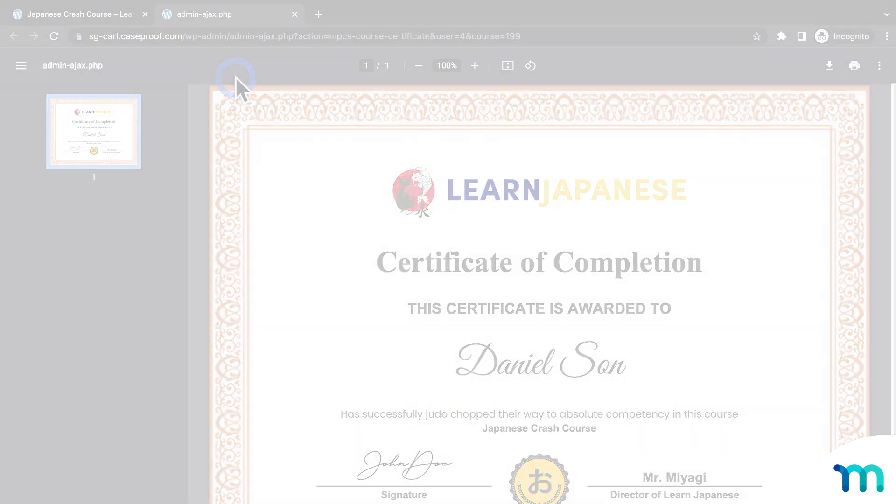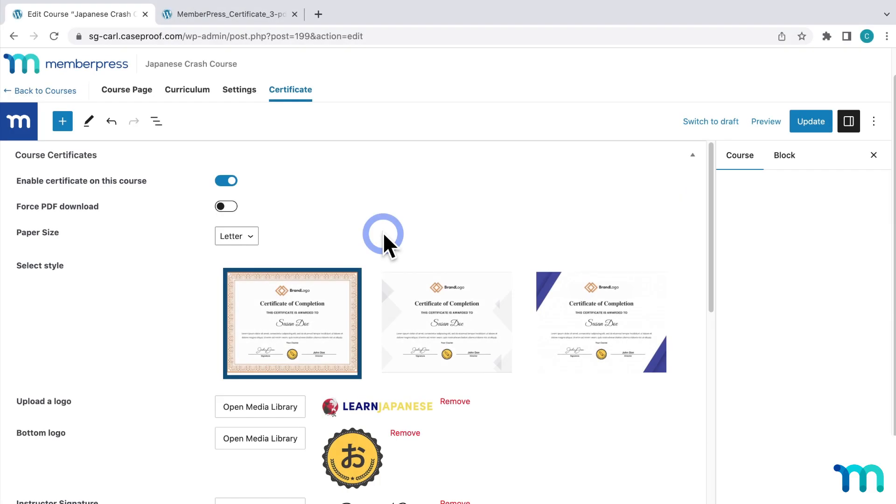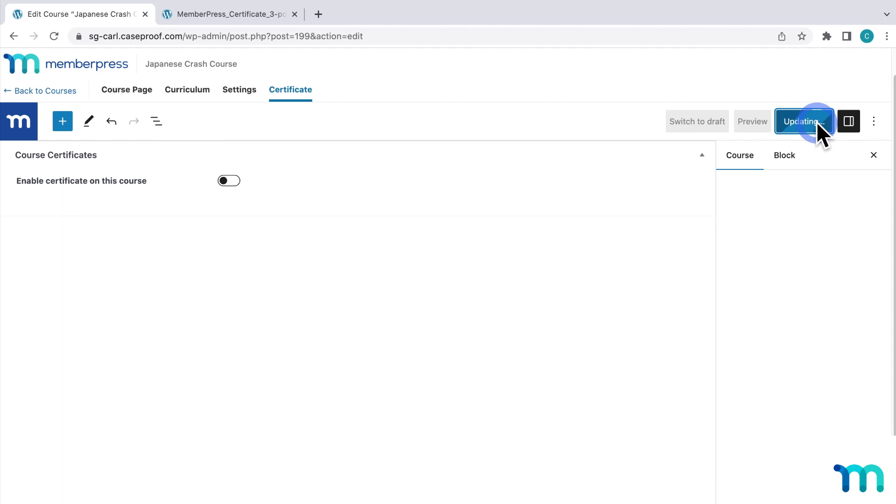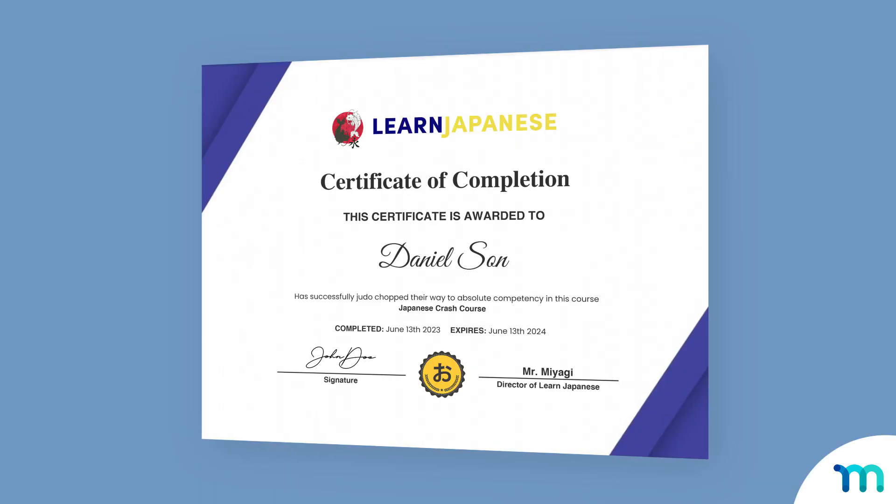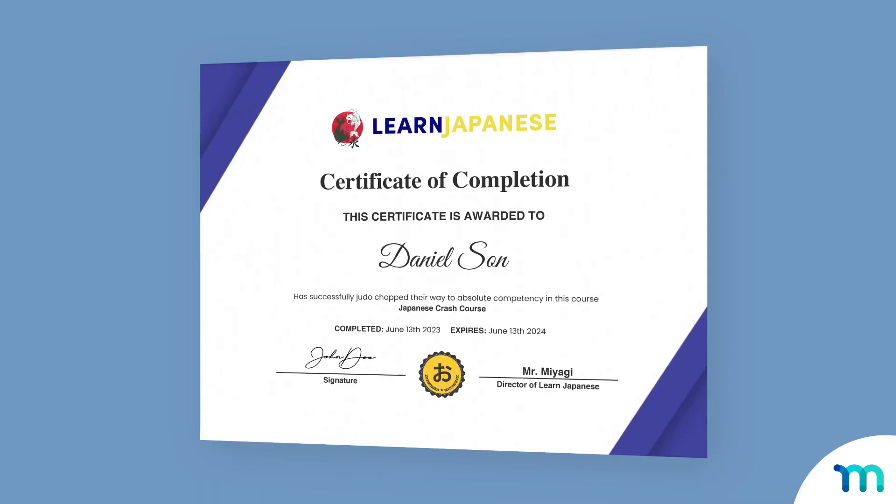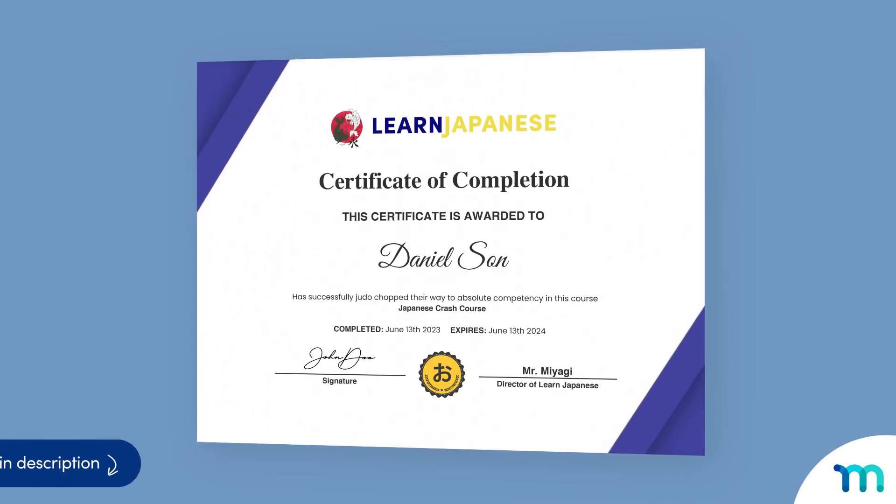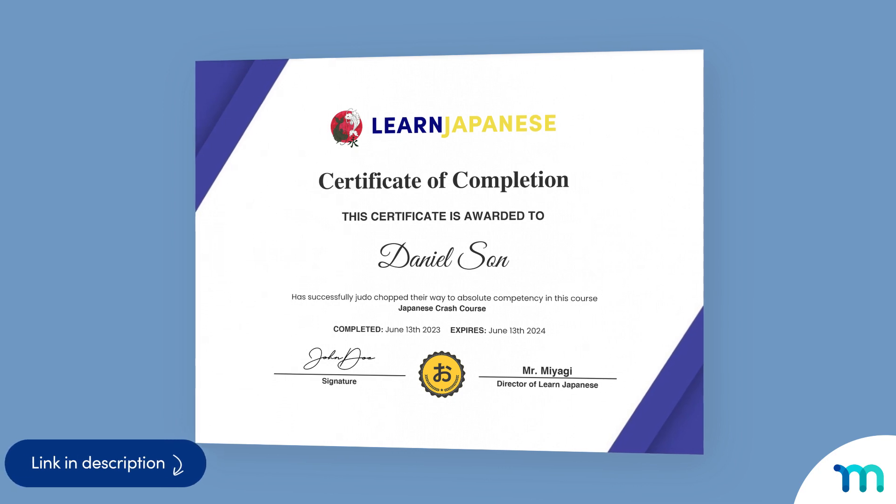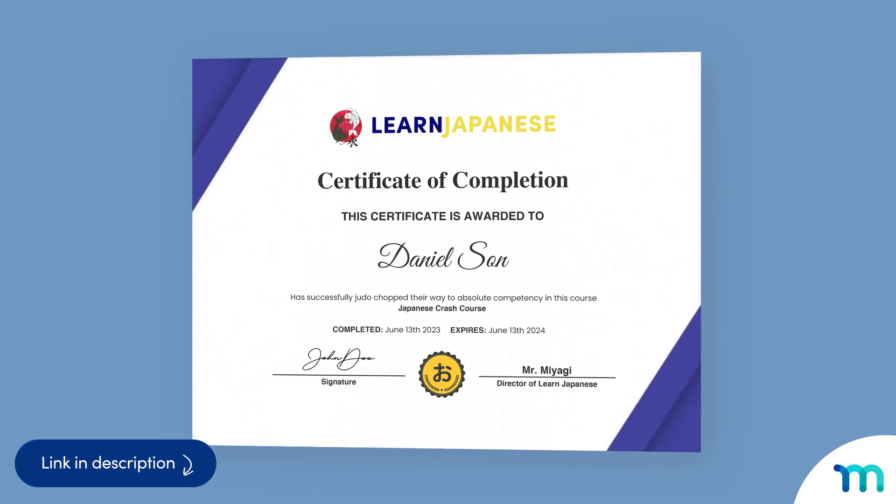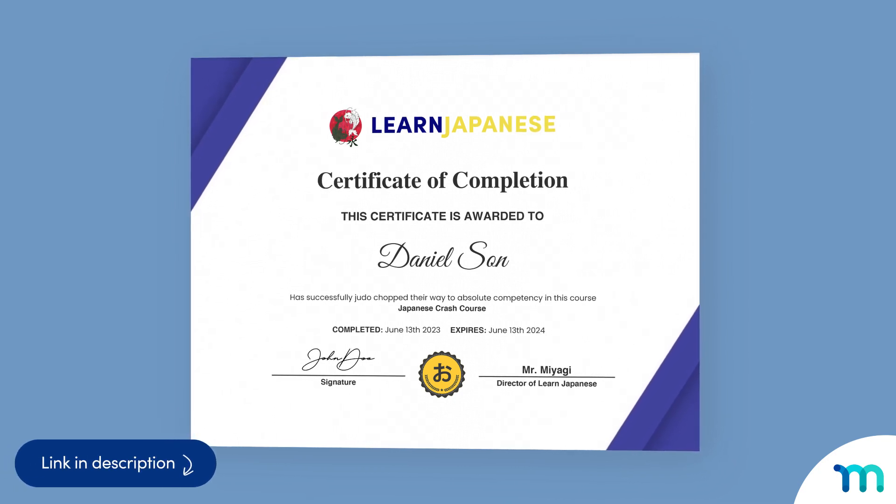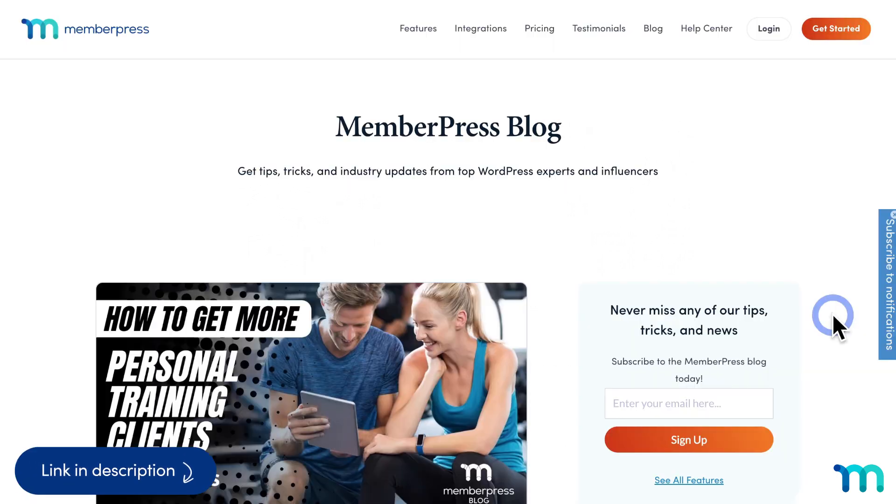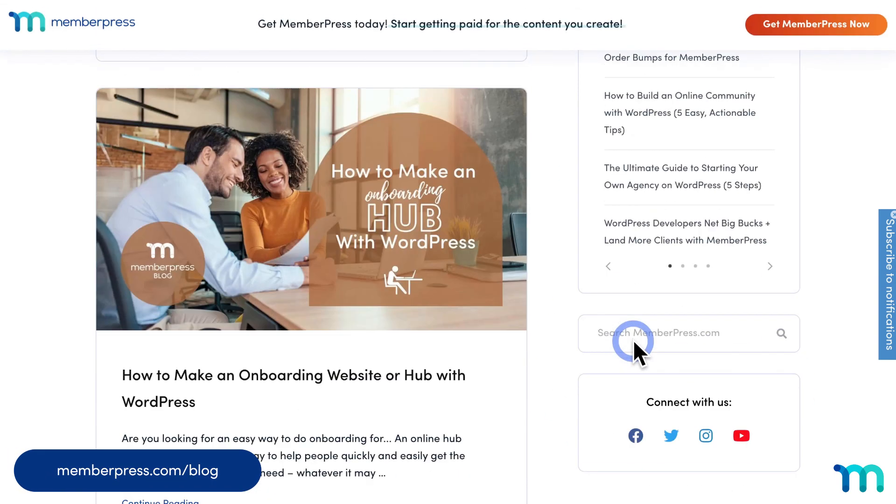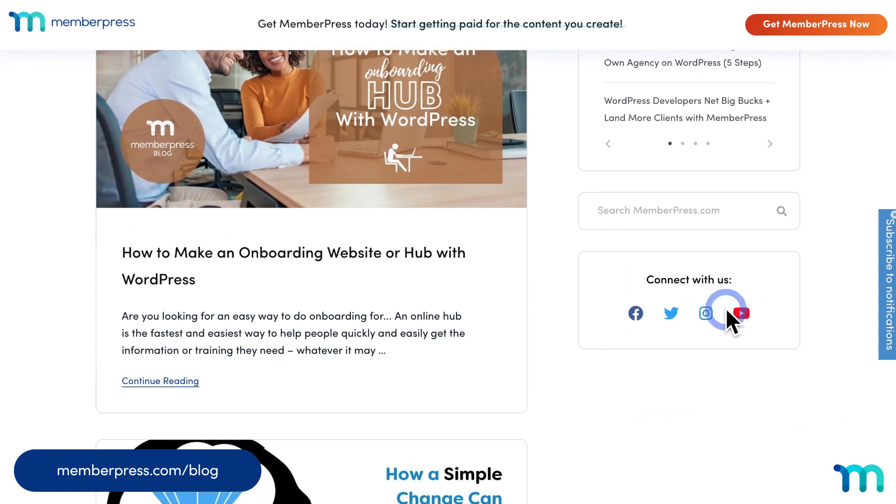Now going back to my site as my admin, if you ever want to stop offering a certificate on a course altogether, just go back to the certificate tab of a course and then toggle this off here. And then be sure to save it. And that's it. You've now seen how to add a certificate to a MemberPress course. See our knowledge base for more information on creating and selling courses with MemberPress courses. Also, be sure to follow our blog and YouTube channel for all of our latest tips and tricks on all things MemberPress.